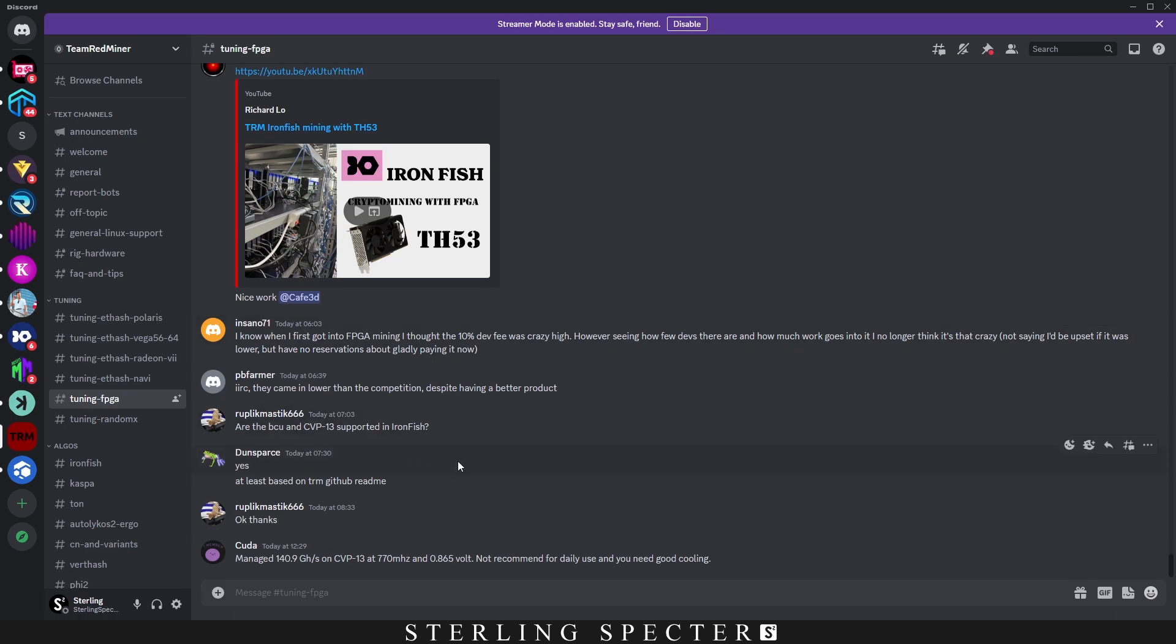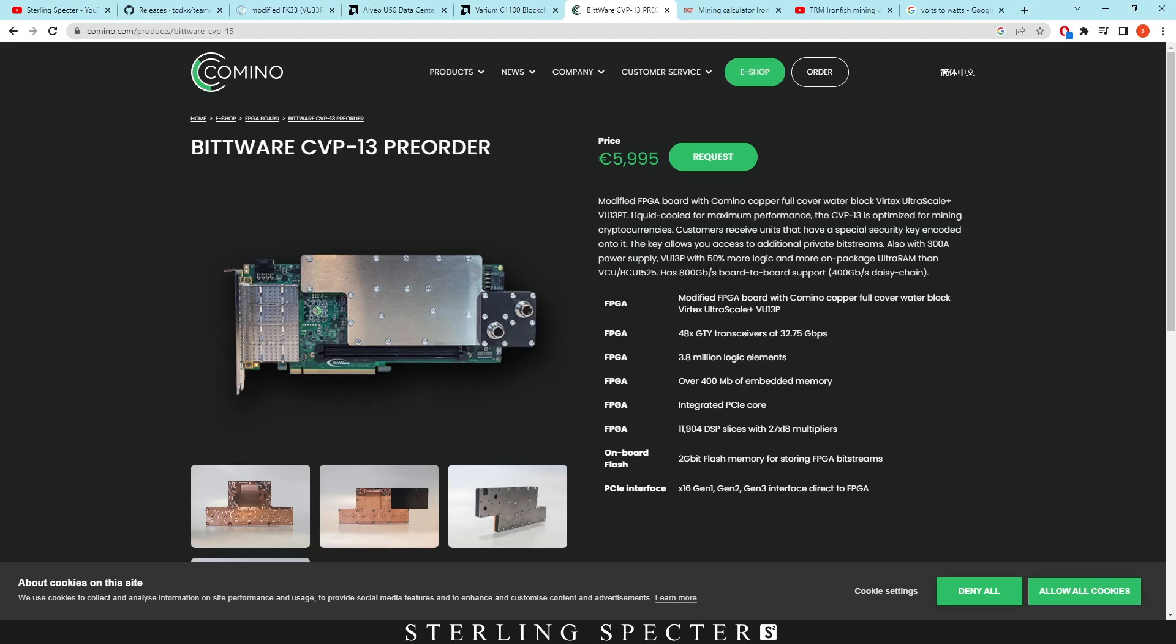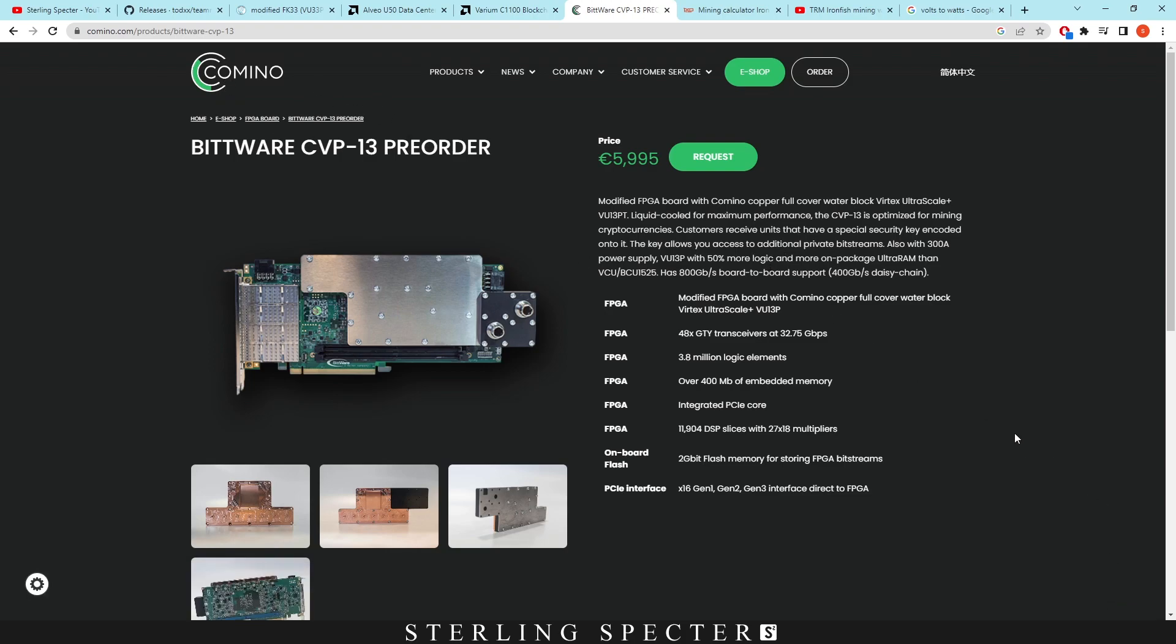In the Team Redminer Discord, you can see that a lot of people are testing out. The latest one that has come out is for the CVP13. It says here that they're getting 140 gigahash on 0.856 volts, or I believe that would be 86 watts. But they did say not recommended for daily use and you need good cooling, so it's probably going to take a lot more at the wall. Here we have an example of a CVP13 - they're liquid cooled FPGAs. I'm going to link all the places to buy them in the description below.